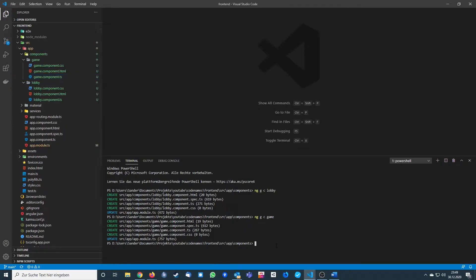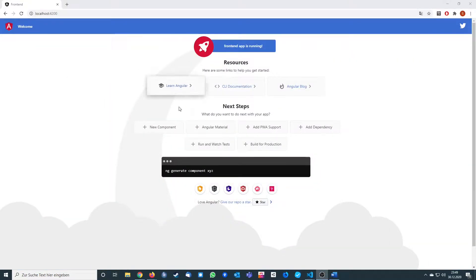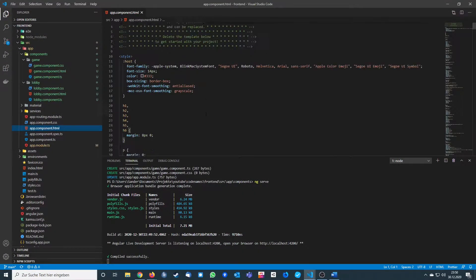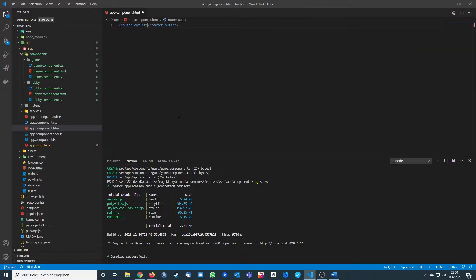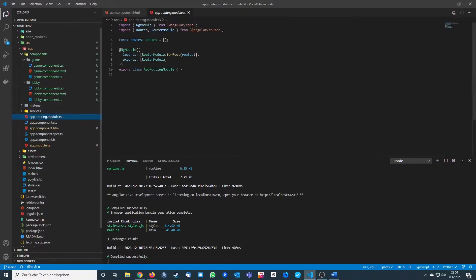When we start our application with 'ng serve', it looks like that. We want to remove all the existing content, so we go into the app component HTML file and remove everything except the router outlet. When we save this, it will be a completely blank site.